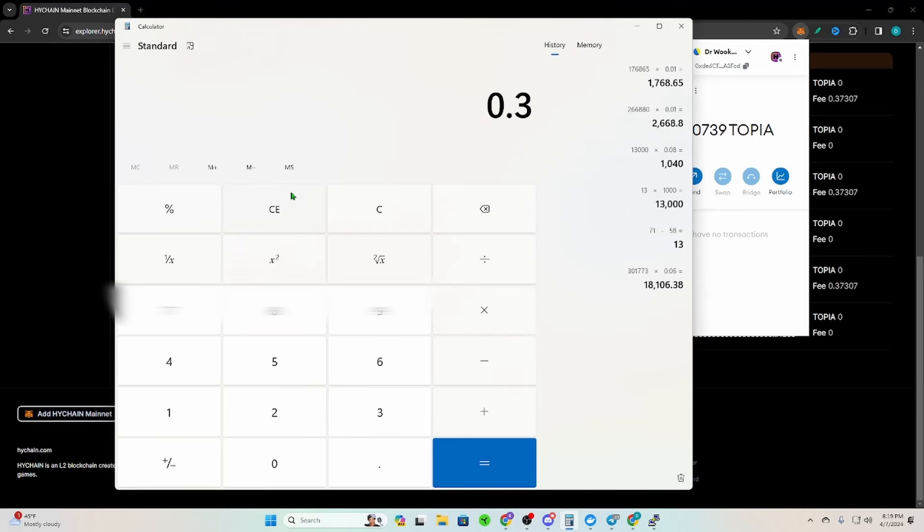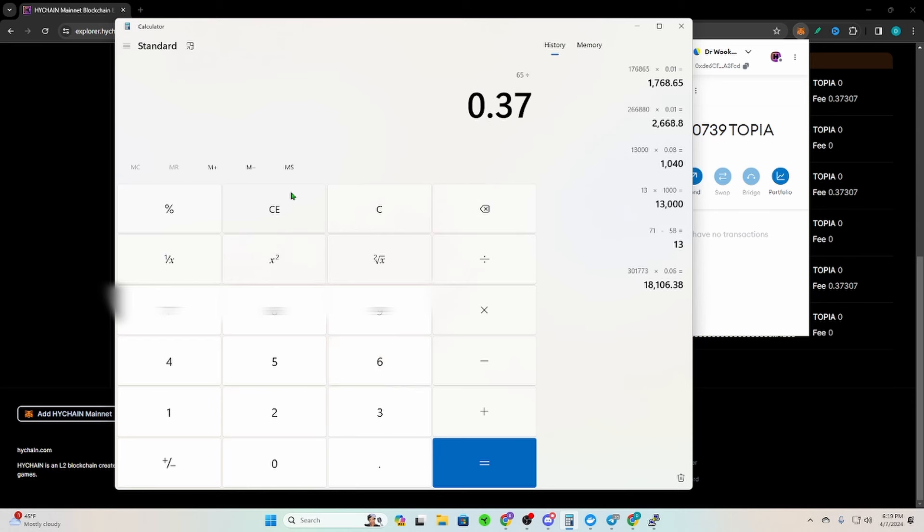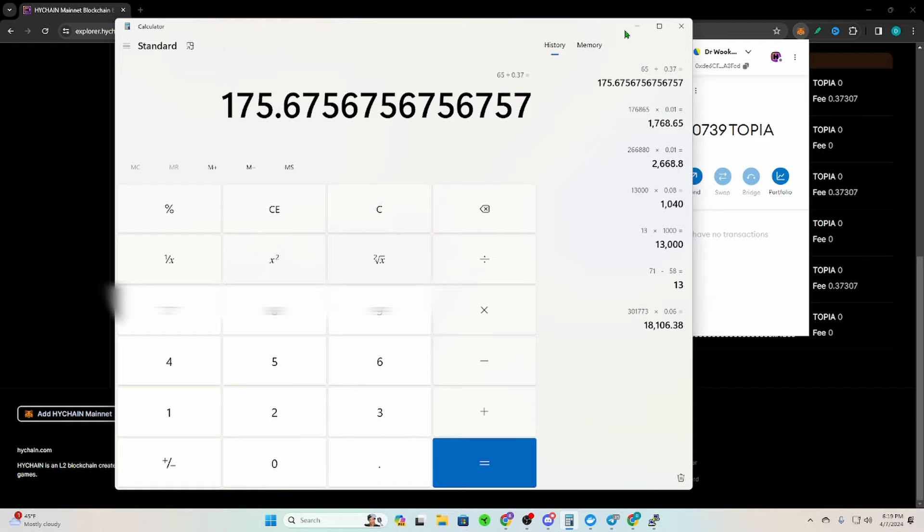And if you do the math, it's about 0.37 topia per day. So if I send all this topia over there, essentially it's going to last me about 175 days, so about six months right here. And that was after like three days of collection for a single node, so that'll last me pretty much forever and I can just let it build up.